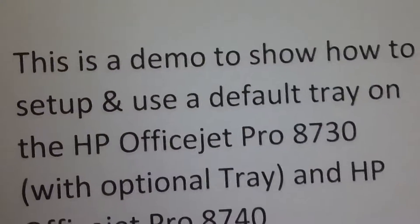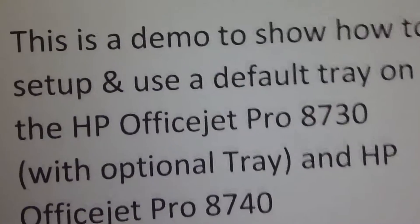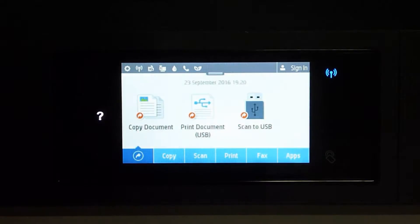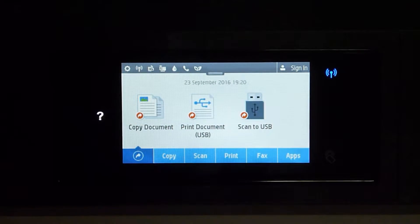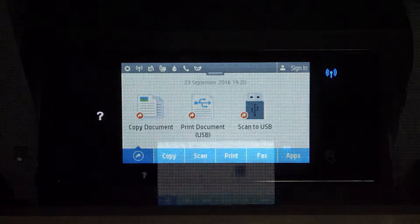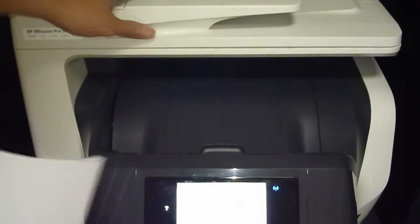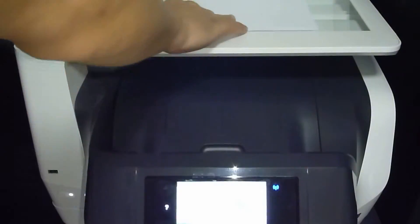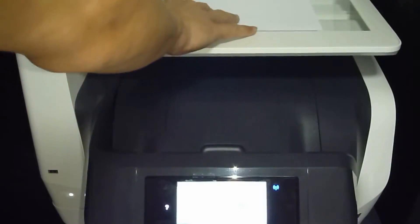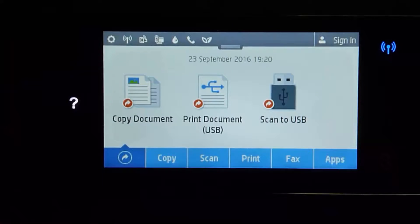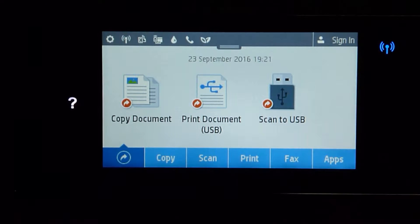This is the target document that will be used for copying. We're going to place it into the scan glass. Now let us start the copy job.